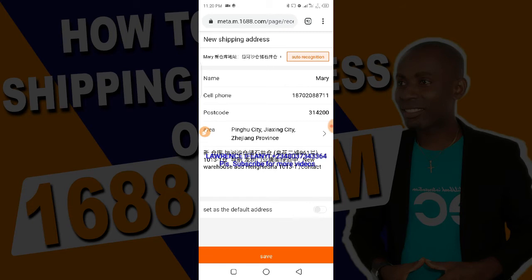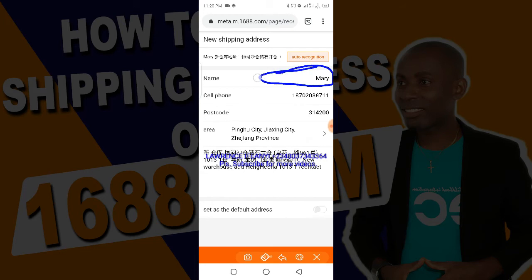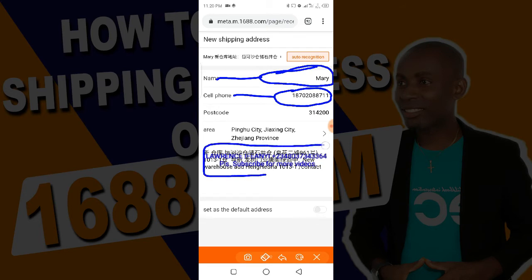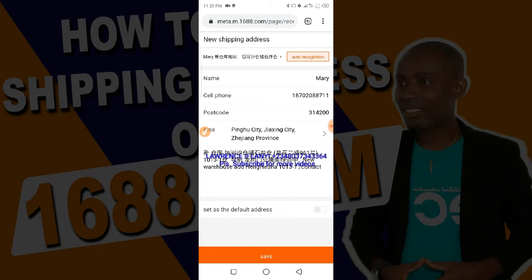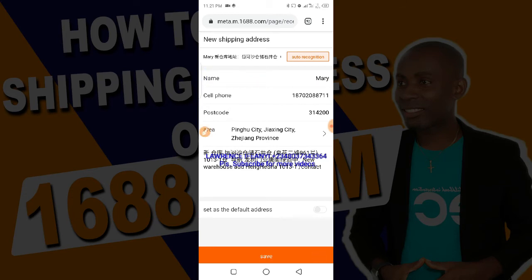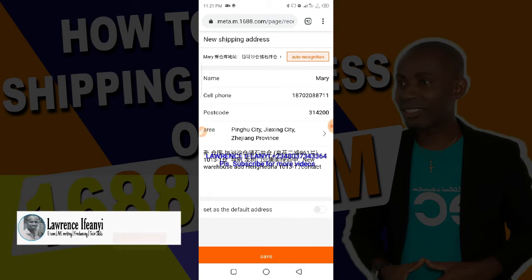Now there's one more thing to do. If you are buying directly, there are certain instructions you need to give on this page. There are three things that are important in this address: one is the name, the second is the phone number — the Chinese phone number — and the third is the area, the shipping agent's address in China. These three are very important, but there's another thing that is also important that you need to do on the name section. This is very important to avoid your goods getting lost.